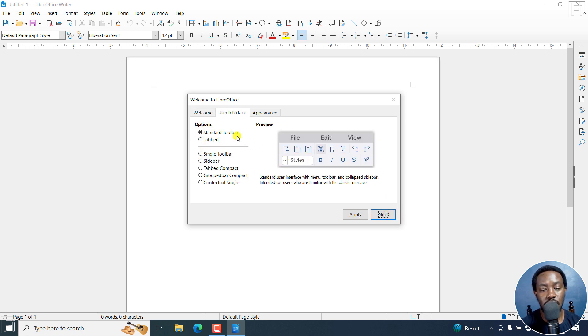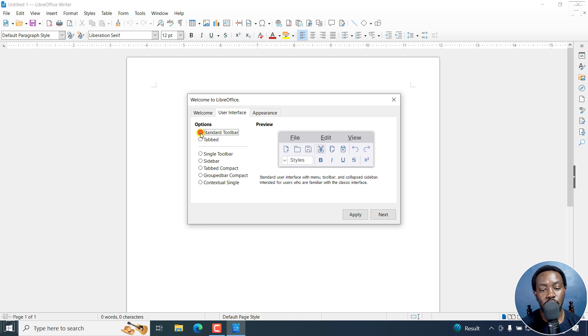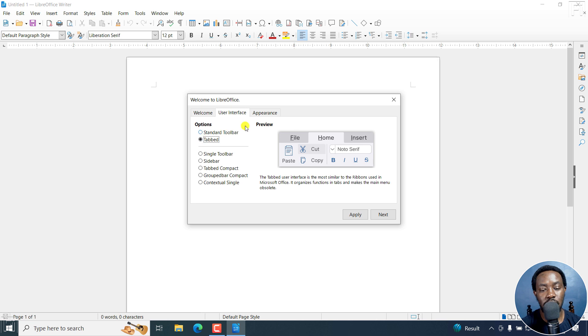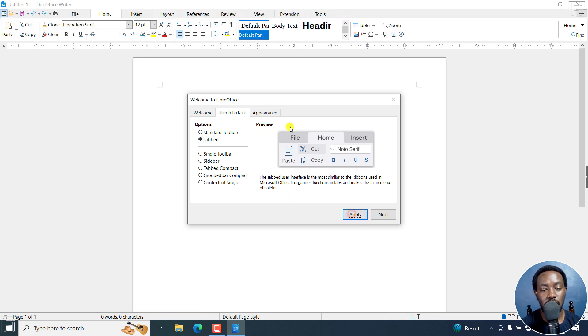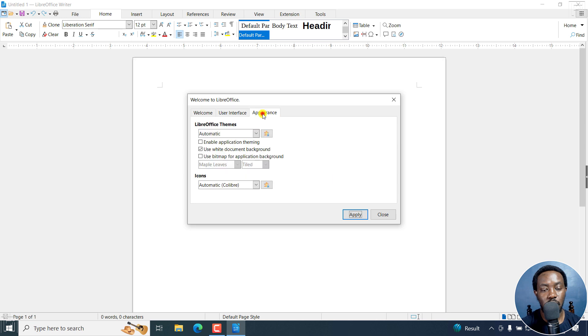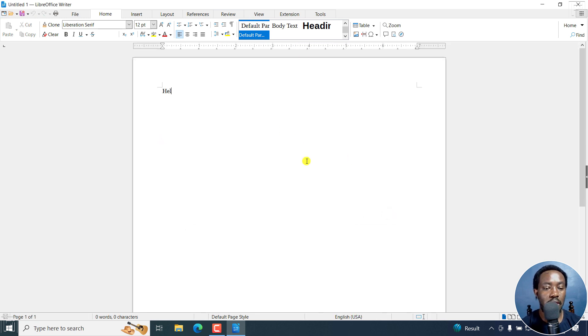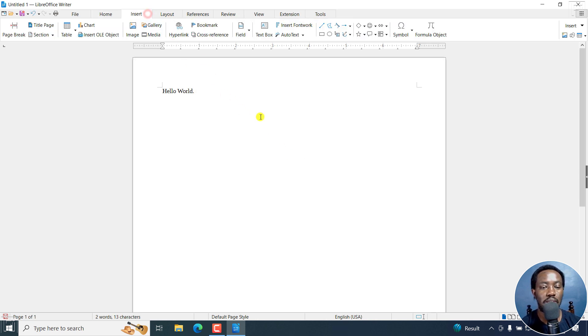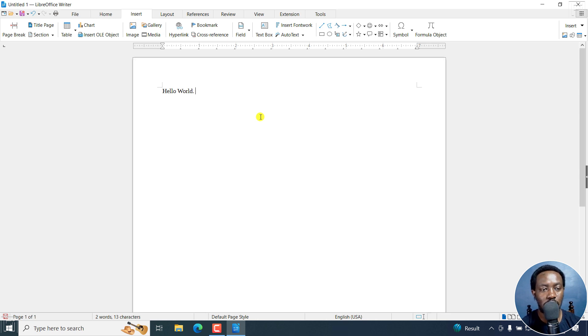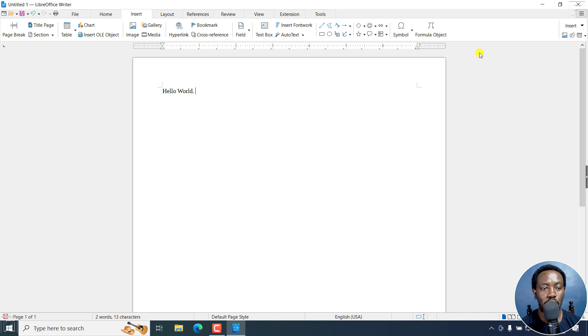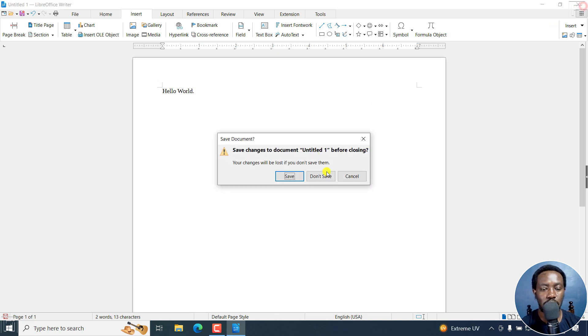The User Interface. You can see that tabbed. You can see the different options available right there. Let's say we go with the tabbed. We can apply that. Then we go to Appearance. Let's just use automatic. Apply, and then close. So there we have it. Hello world. Looks really good. Nothing to look very different from Microsoft Word. So that is our first run of LibreOffice.